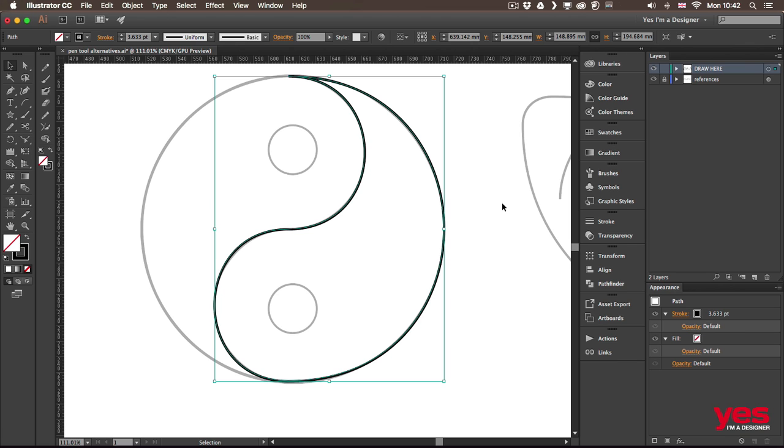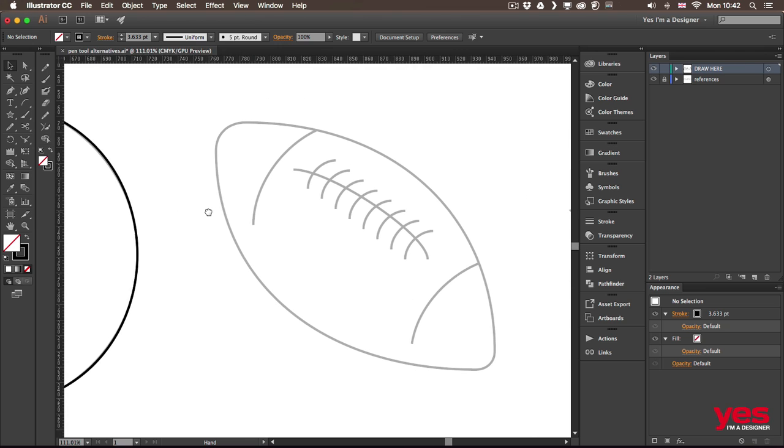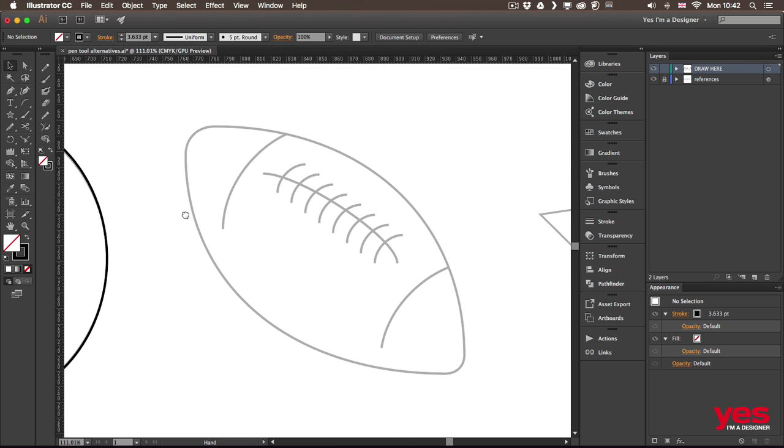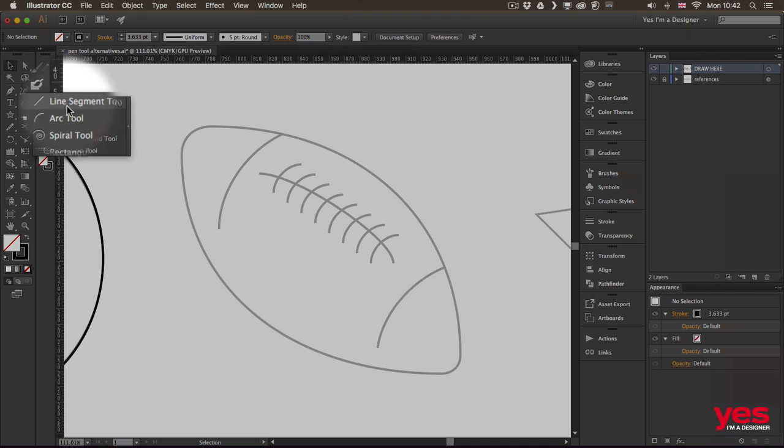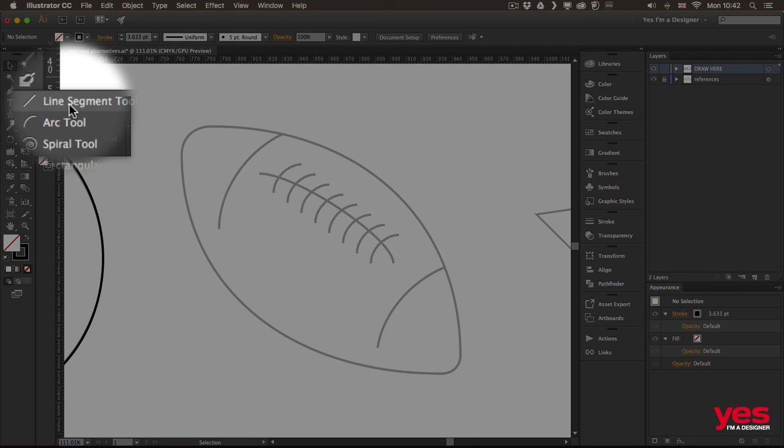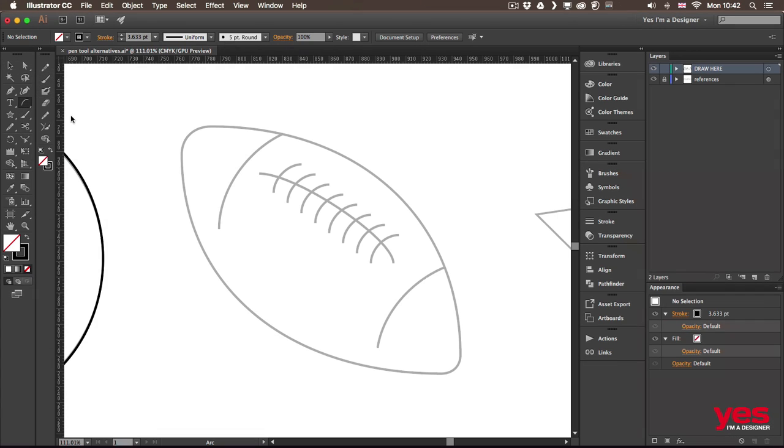On the next example, I'll show you another interesting alternative, which is called the arc tool. You can find it just under the curvature tool, joined together with the line segment tool. So there's the arc tool here. And this tool can quickly create independent curve segments. So what you do is you start drawing.